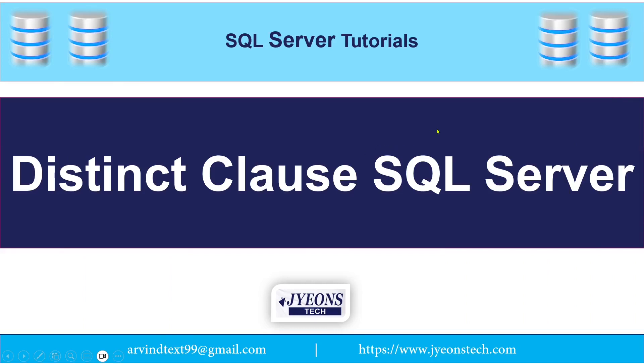Welcome to my YouTube channel Jyonstech. So today we will discuss about distinct clause in SQL Server.